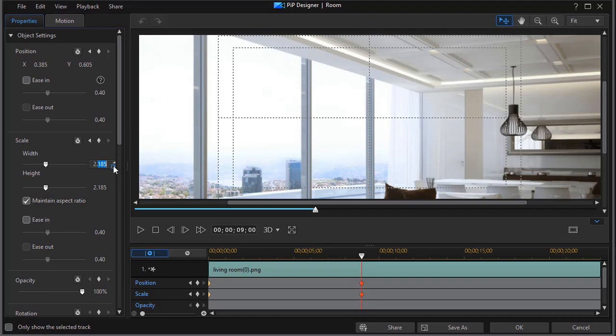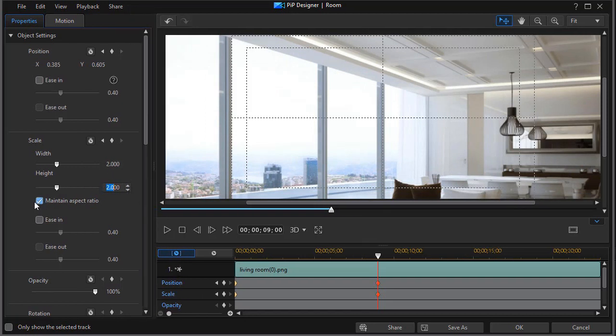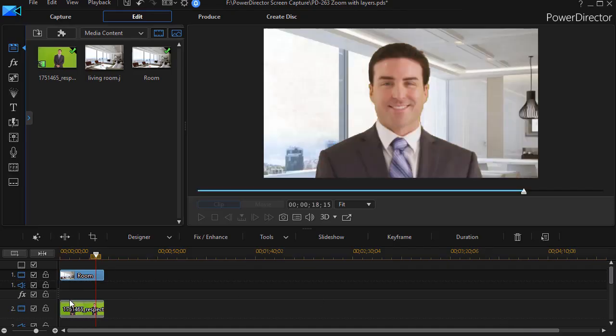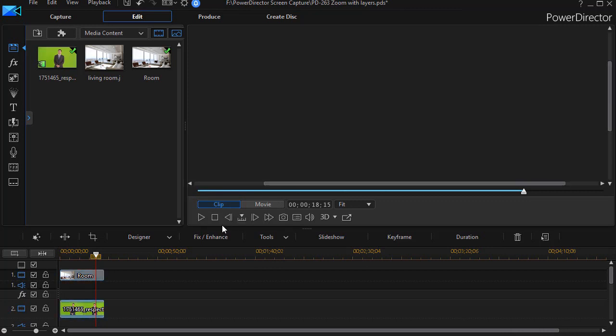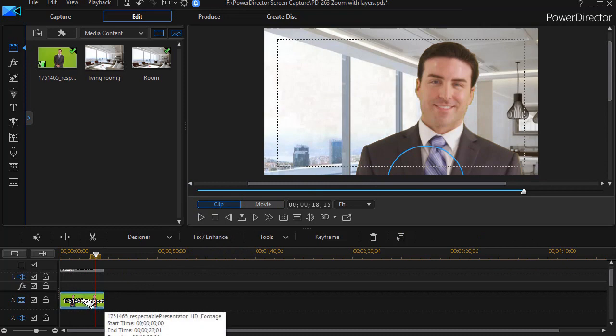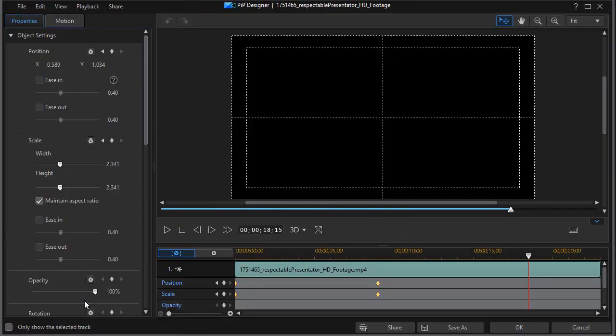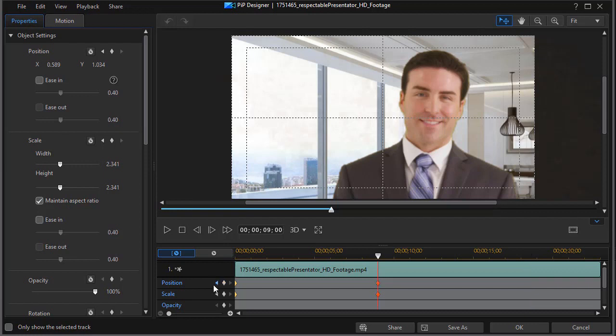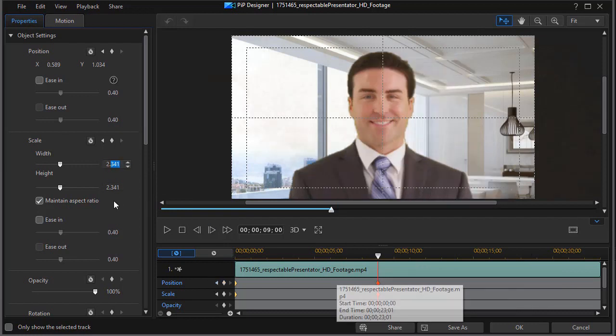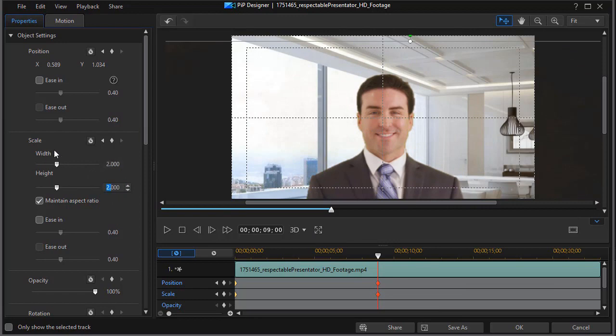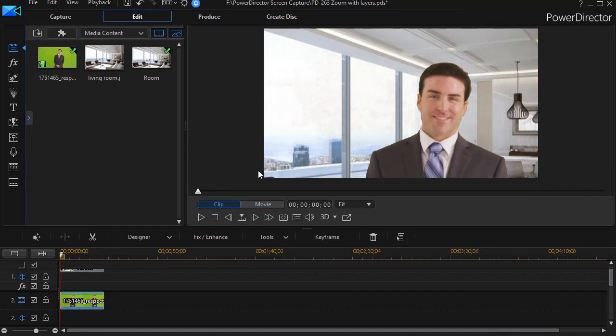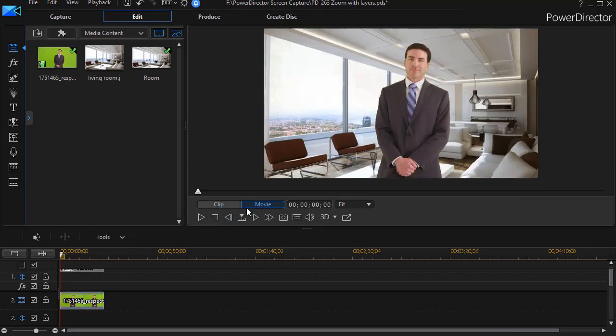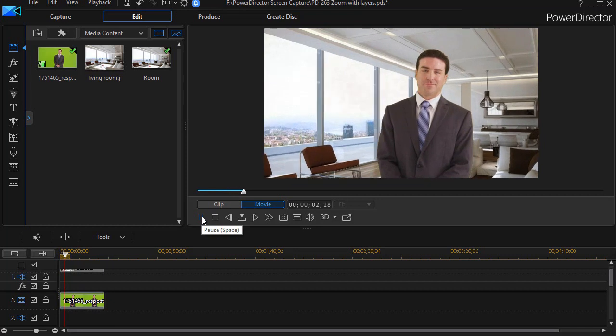I'm going to change that to 2, and since my height and width are supposed to be the same proportions because I'm maintaining aspect ratio, that is set to 2 and I'll click on OK. Now I'm going to go to my clip of the man and get into the PiP designer for that again. That was 2.341, so if I want the zoom factor to be the same, I'm going to go ahead to that second set of keyframes and set that to 2.0, and it will duplicate it for width and height. Click on OK. Now if I play the movie again, what should happen is the zoom factor on the man should be identical to the zoom factor on the room.